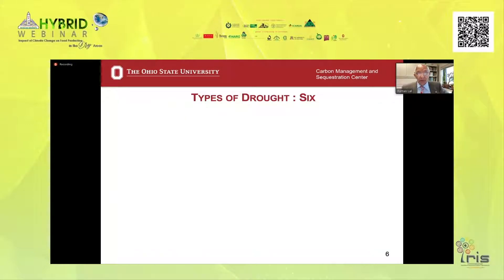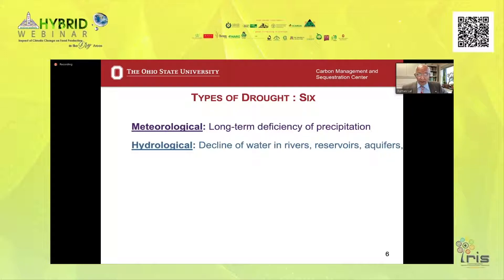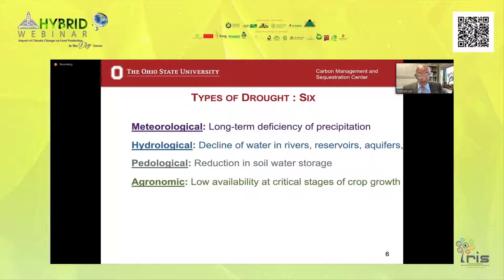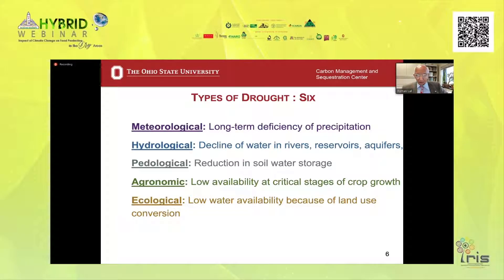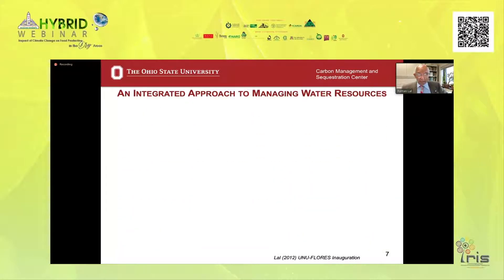There are six types of drought, and understanding which drought is affecting a given site is very critical. Those six droughts are: meteorological — long-term deficiency of precipitation; hydrological — decline of water in rivers, reservoirs, and aquifers; pedological — reduction in soil water storage capacity; agronomic — low availability at critical stages of crop growth; ecological — low water availability because of land use conversion; and sociological — because demand of a community exceeds supply due to misuse of water. Therefore, an integrated approach to managing water resources is critical.